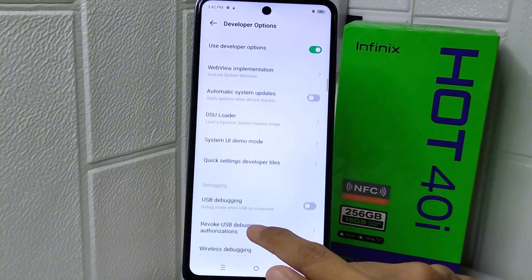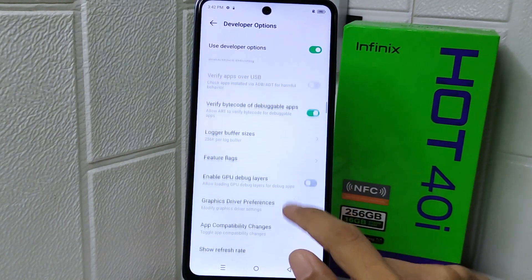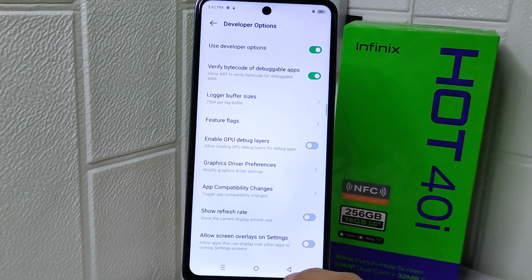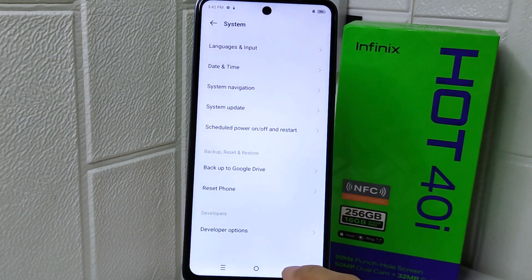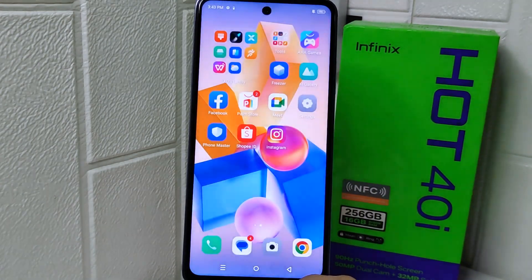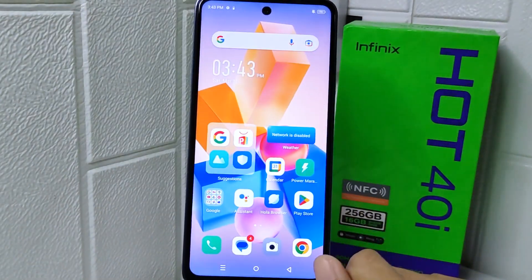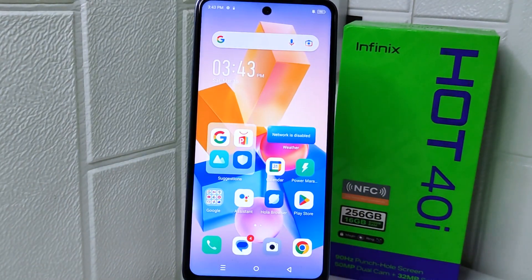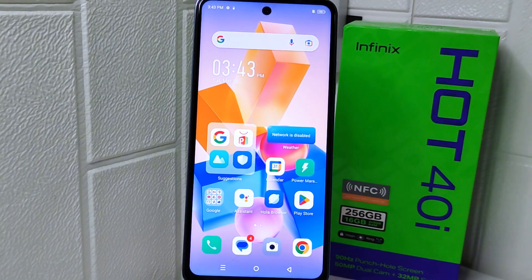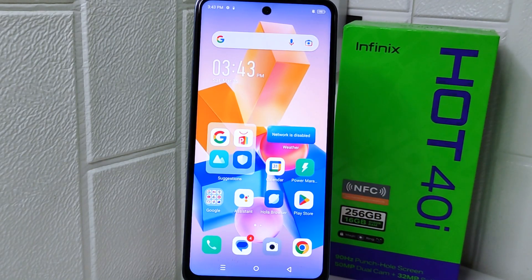That's the tutorial on how to enable developer options on the Infinix Hot 40i device. If you found this video helpful, don't forget to like and subscribe to get other information from this channel. Thank you.